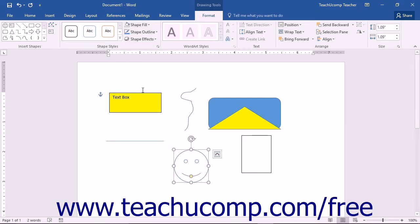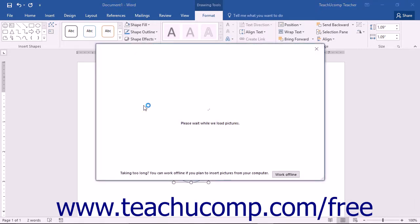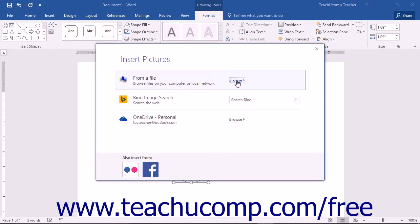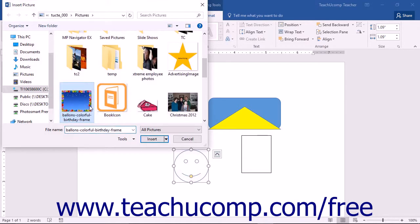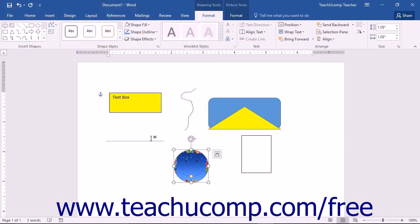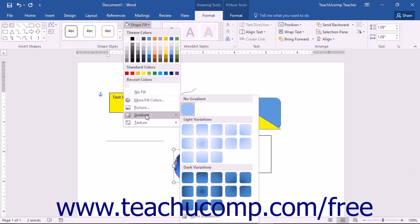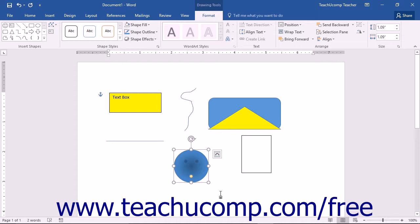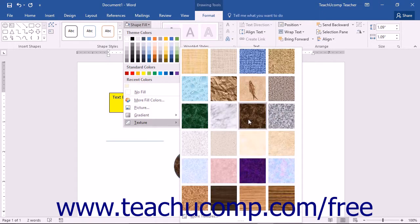You can also insert a picture into your shape as a fill effect. To do this, choose the Picture command from the Shape Fill button's drop-down menu to open the Select Picture dialog box, where you can navigate to and select the picture you want to use as the fill effect for the selected shape. You can select a gradient to apply to the selected shape by rolling your mouse pointer over the Gradient command in the Shape Fill button's drop-down menu and then clicking on the preset gradient you would like to apply. If you want to add a texture to a shape, choose the Texture command from the drop-down menu and then click on the texture you want to apply from the side menu.